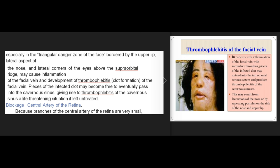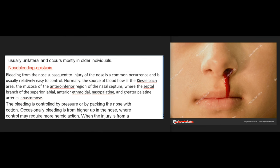Because branches of the central artery of the retina are very small, obstructions such as small emboli may cause instant and total blindness, usually unilateral and occurring mostly in older individuals. Nosebleeds (epistaxis) from injury are common and usually relatively easy to control. Normally the source of blood flow is the Kiesselbach area, the mucosa of the anteroinferior region of the nasal septum, where the septal branch of the superior labial, anterior ethmoidal, nasopalatine, and greater palatine arteries anastomose. Bleeding is controlled by pressure or by packing the nose with cotton. Occasionally bleeding is from higher up in the nose, and if the injury is from a direct blow, the cribriform plate of the ethmoid bone may be fractured.